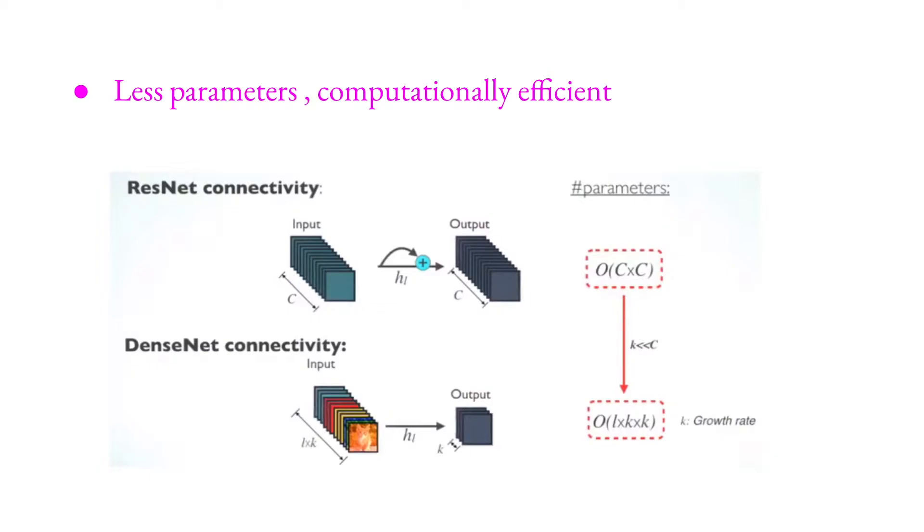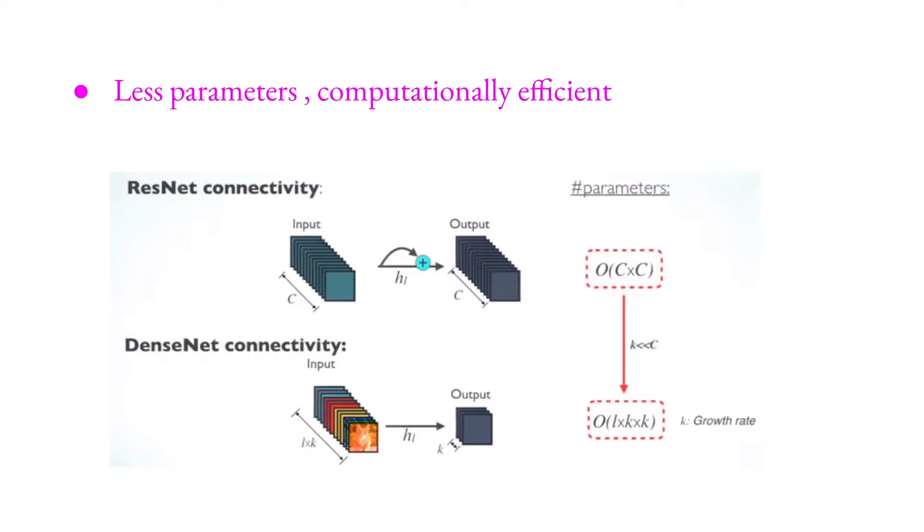Less parameters, computationally efficient. In case of ResNet, at the end of the operations, all number of parameters is proportional to C times C. C is these features, number of features. But in DenseNets, it's proportional to L times K times K. L is the index number of layer in dense block, and K is, yeah, these number of features. And K is very smaller than C.